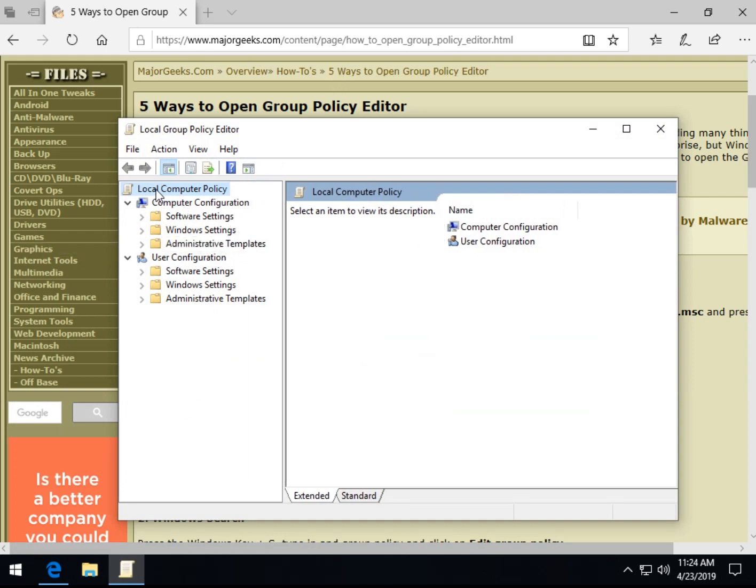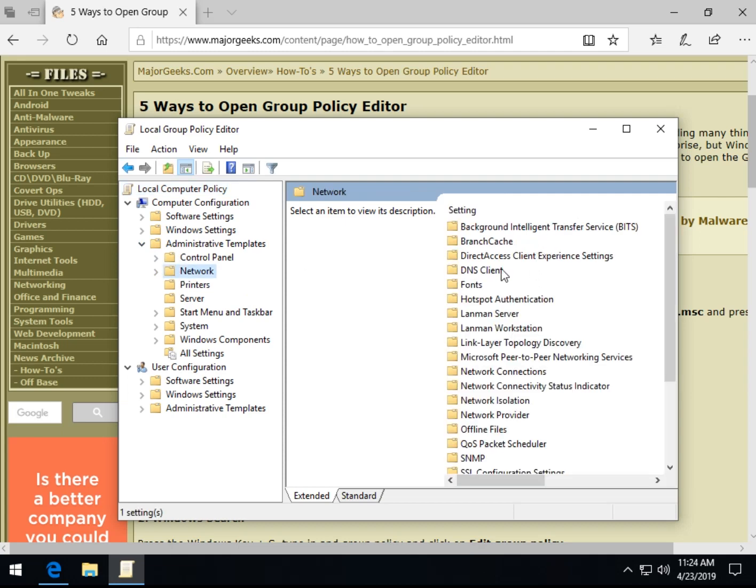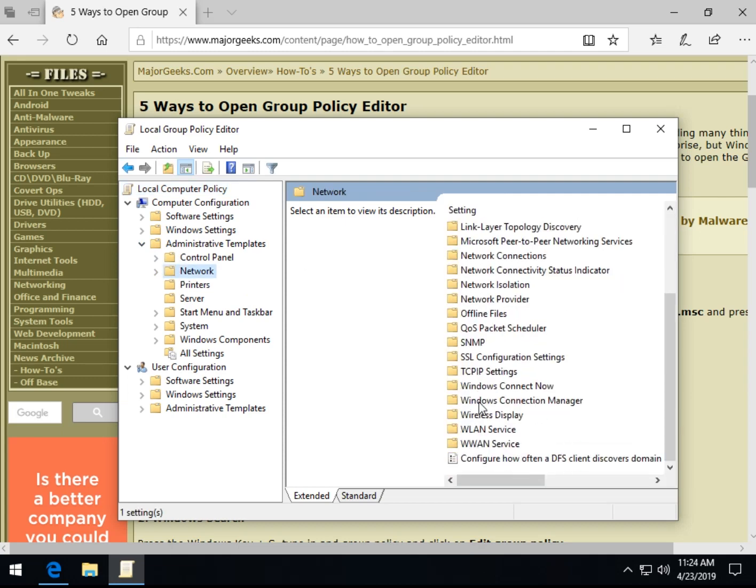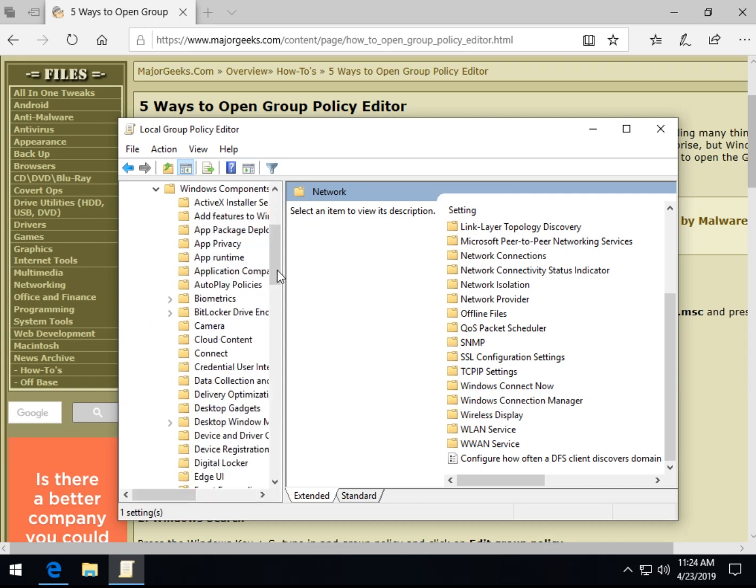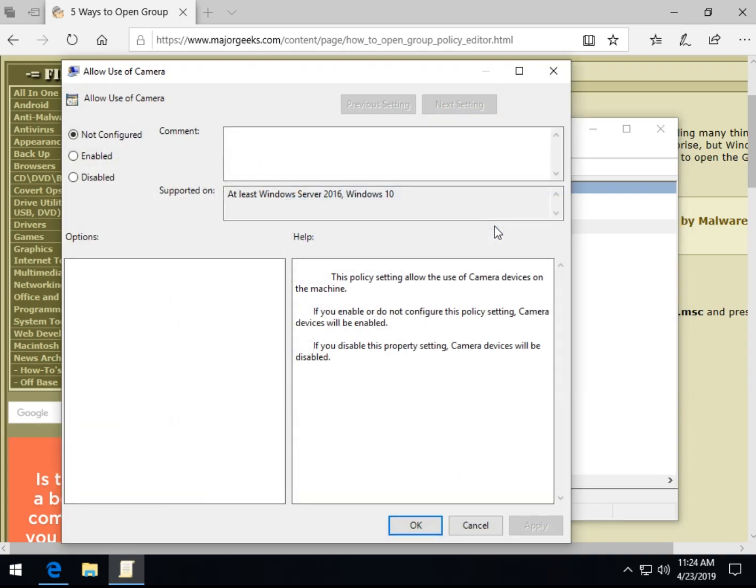You usually end up, when you're tweaking your computer, mostly, not always, but mostly, in the administrative templates. You can see here's your control panel, your network, here's all the stuff you can get at, printers, server, system. A lot of times, in Windows components, there's a lot of stuff in here to play around with, so there's your camera. So what you do is, say, allow use of camera. You can double-click that, and right here on the right, it'll always explain to you, this policy setting allows the use of camera devices on the machine.